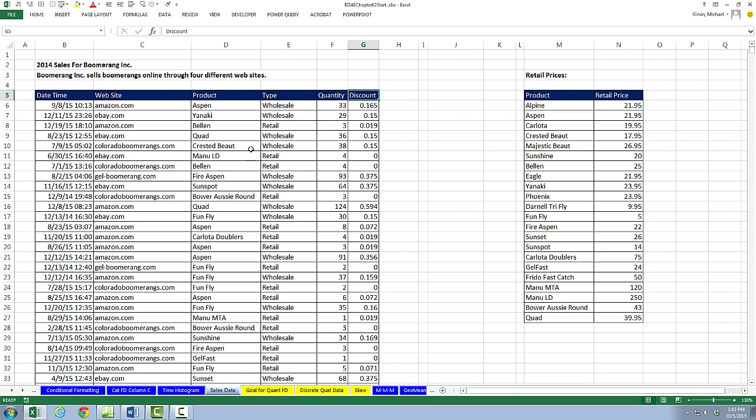We have this data set here from 2014 sales for Boomerang Incorporated. We have DateTime, the website that we sold the Boomerang through, the product, the type, the quantity, and the discount.